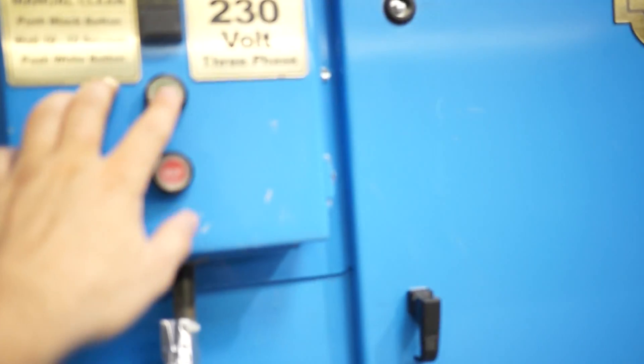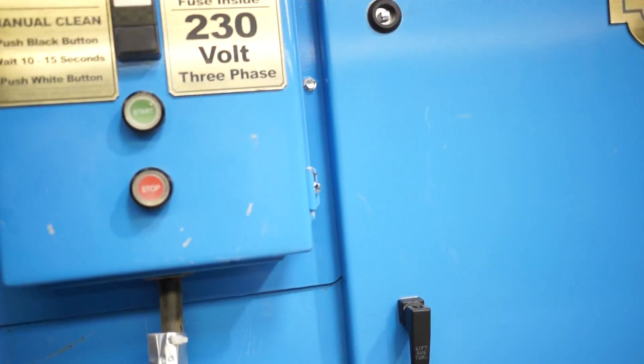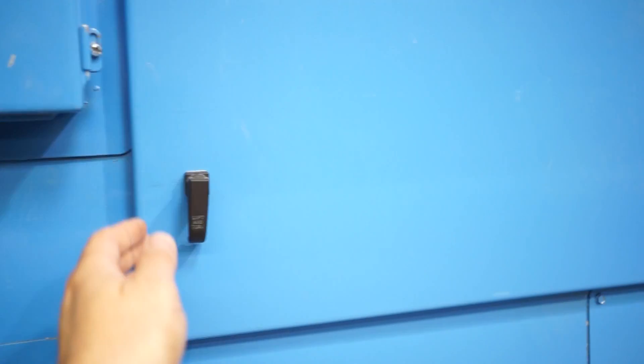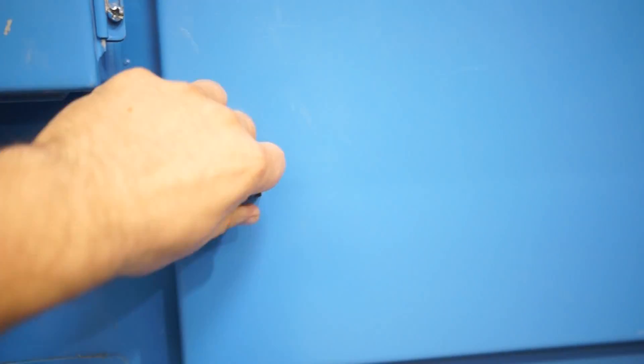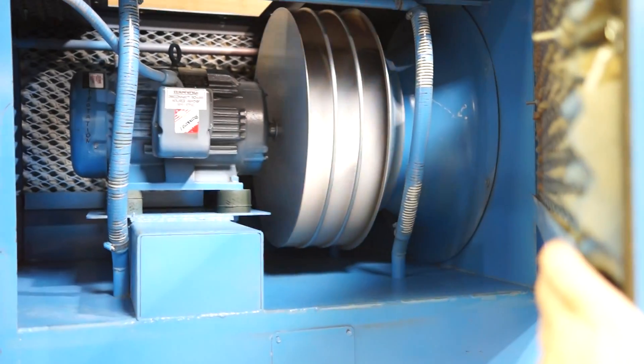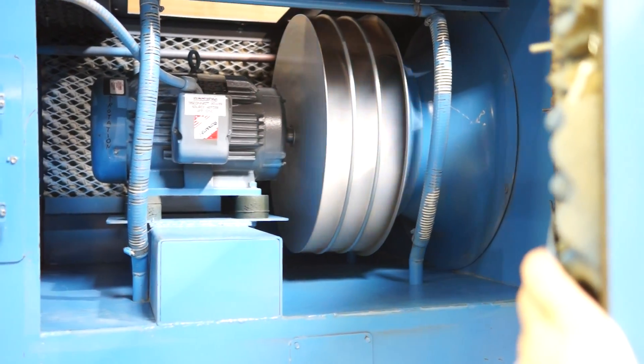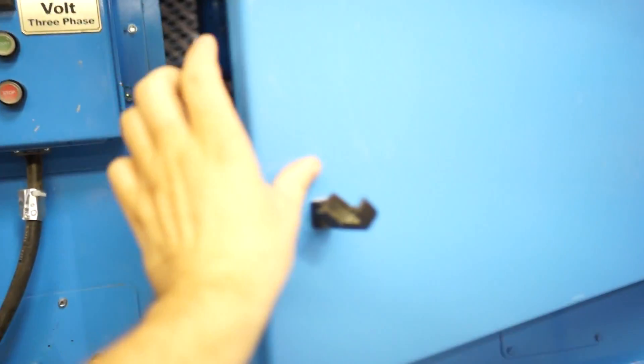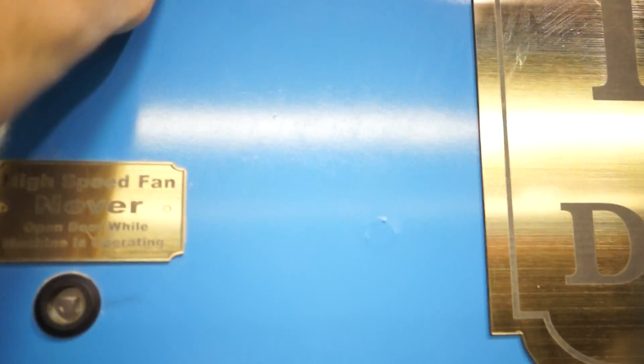All right, start it real fast. Nice, nice, quiet running machine.